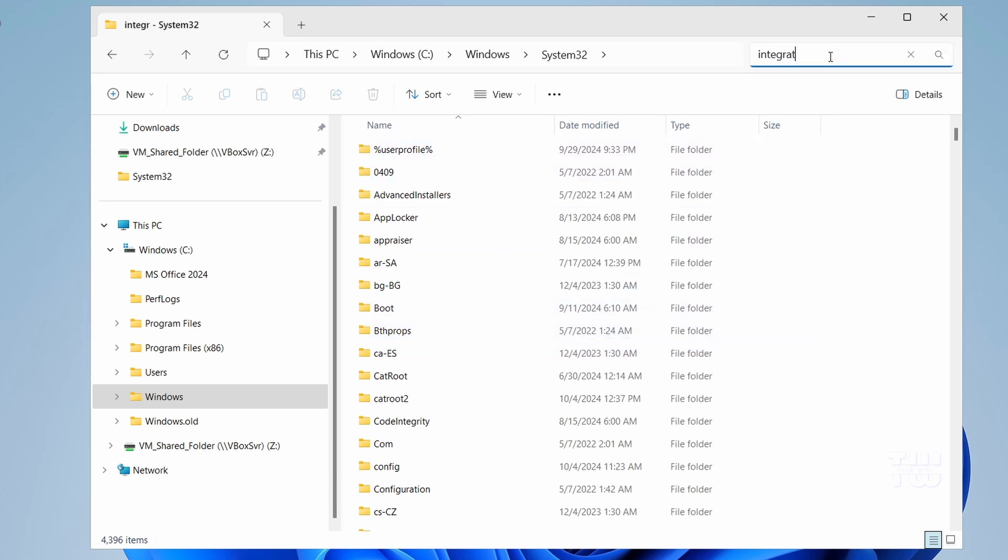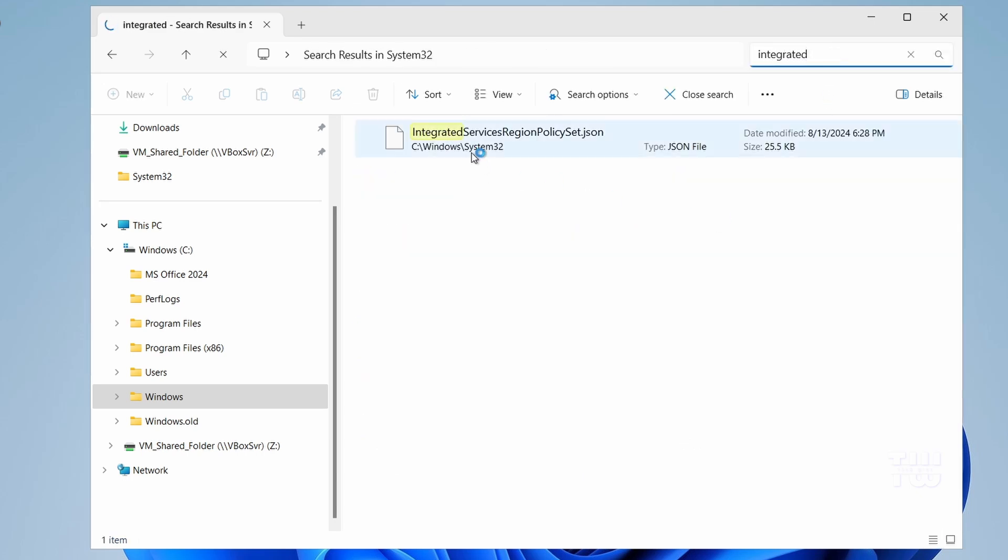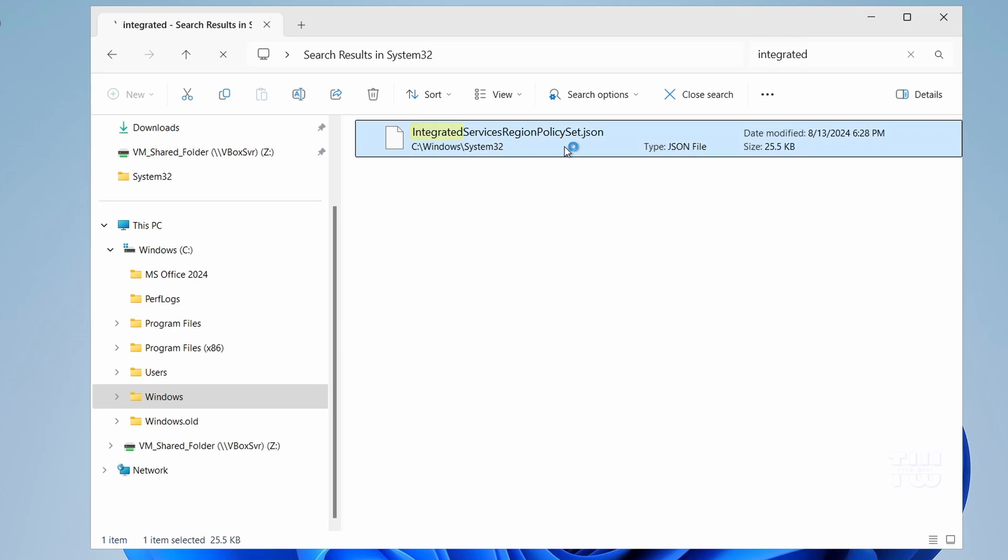Within the System32 folder you'll find a file called IntegratedServicesRegionPolicySet.json. Windows uses this file to control whether you can uninstall Edge based on your region and country.